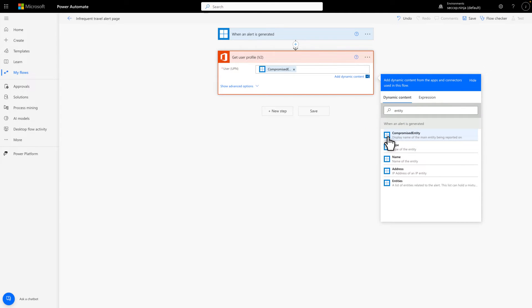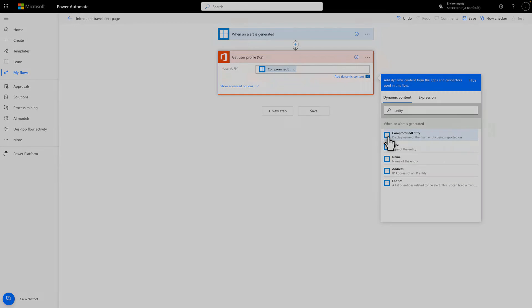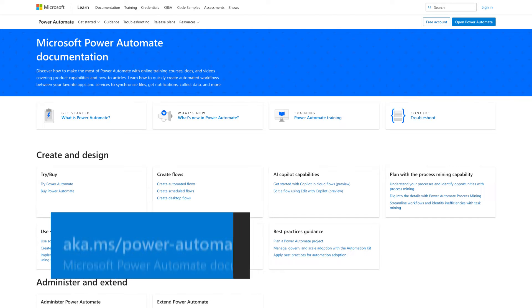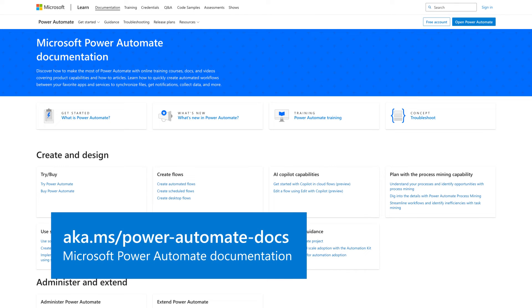Now, the user's profile information will be available in the remaining steps of our flow. It's really that simple to build automations in Power Automate. I encourage you to see the documentation to learn more about it. In the meantime, I'll pull the rest of the flow out of the oven to explain it.